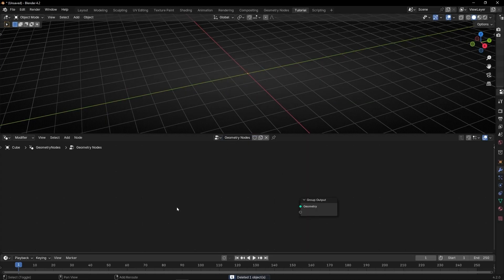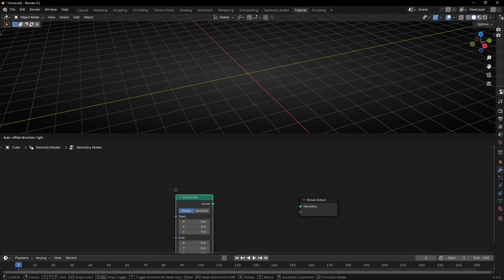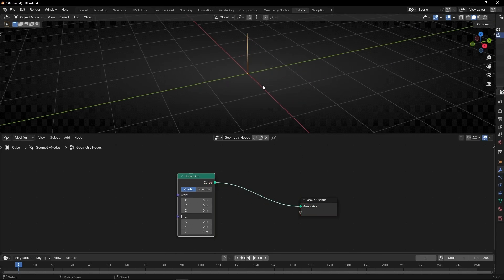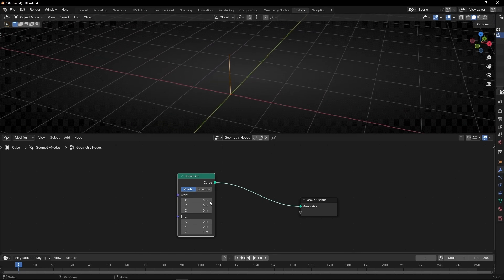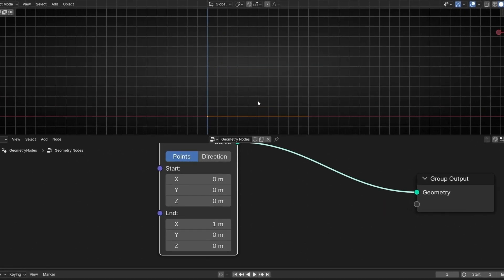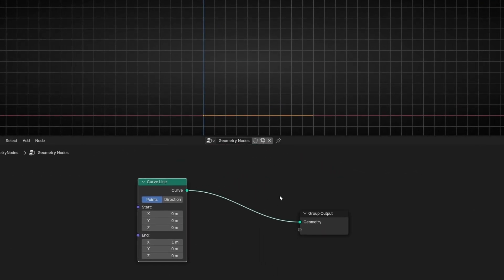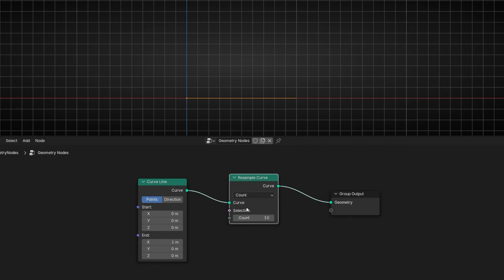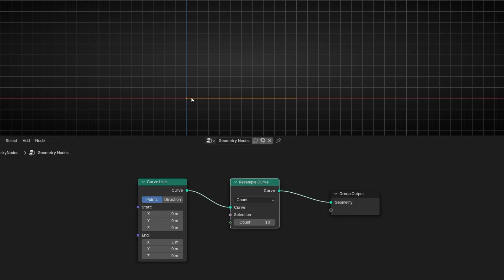We are going to use a simple curved line, so later we can change the shape of this line. Here we have a line, and now what I want is to move it in this axis. I'm going to select 1 meter in X and 0 here. Now I'm going to set this view so we can see better. I want to add more points because we want to change the shape of this line. Right now we have only two points — the start and the end. So let's use Resample Curve. This will be the resolution of this line.